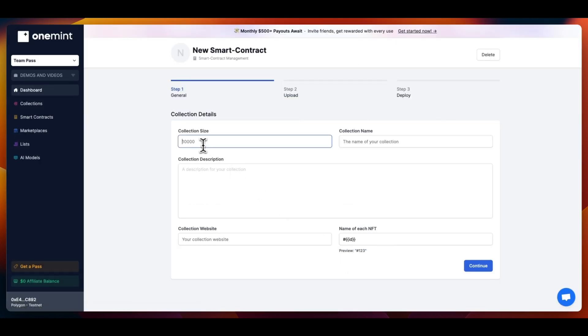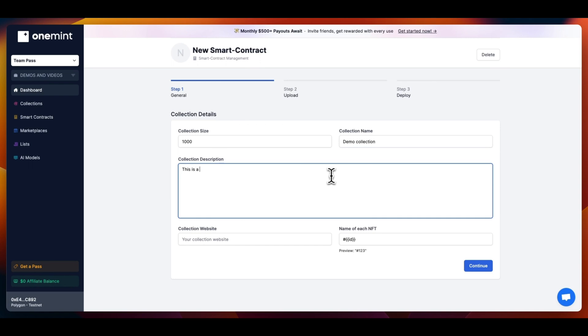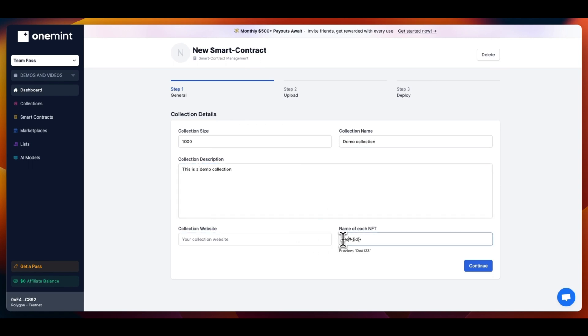On Step 1, we will be asked to fill in some basic information about our collection: collection size, collection name, description, website, and the name of our NFTs.